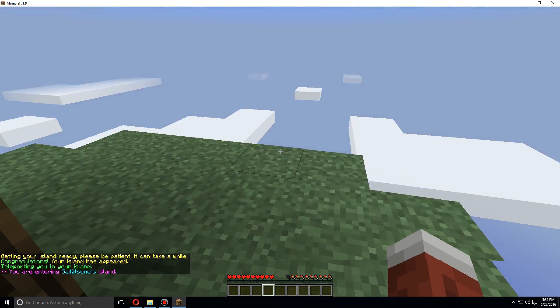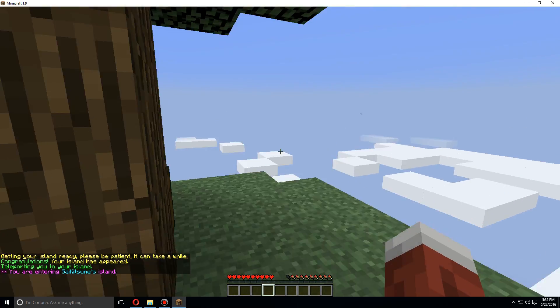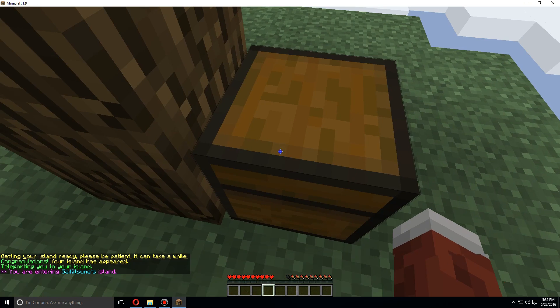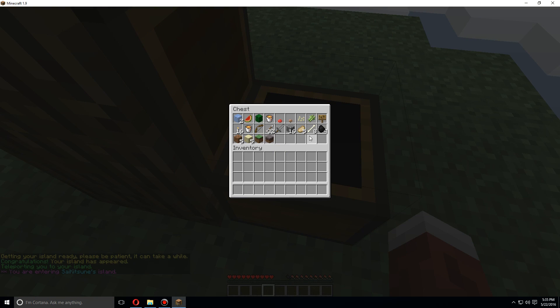Alright, so here's the skyblock we have. And here are the default items that usually come with it.